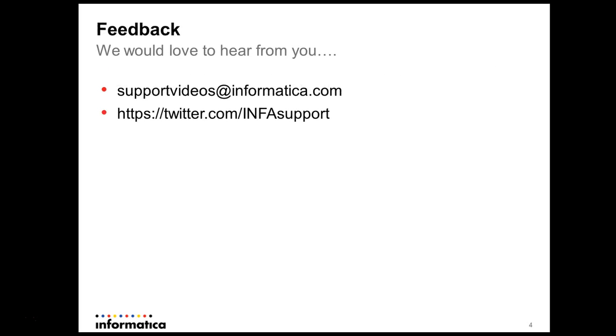We'd love to hear from you. Please get in touch by support videos at informatica.com or by twitter slash infasupport. Thank you.